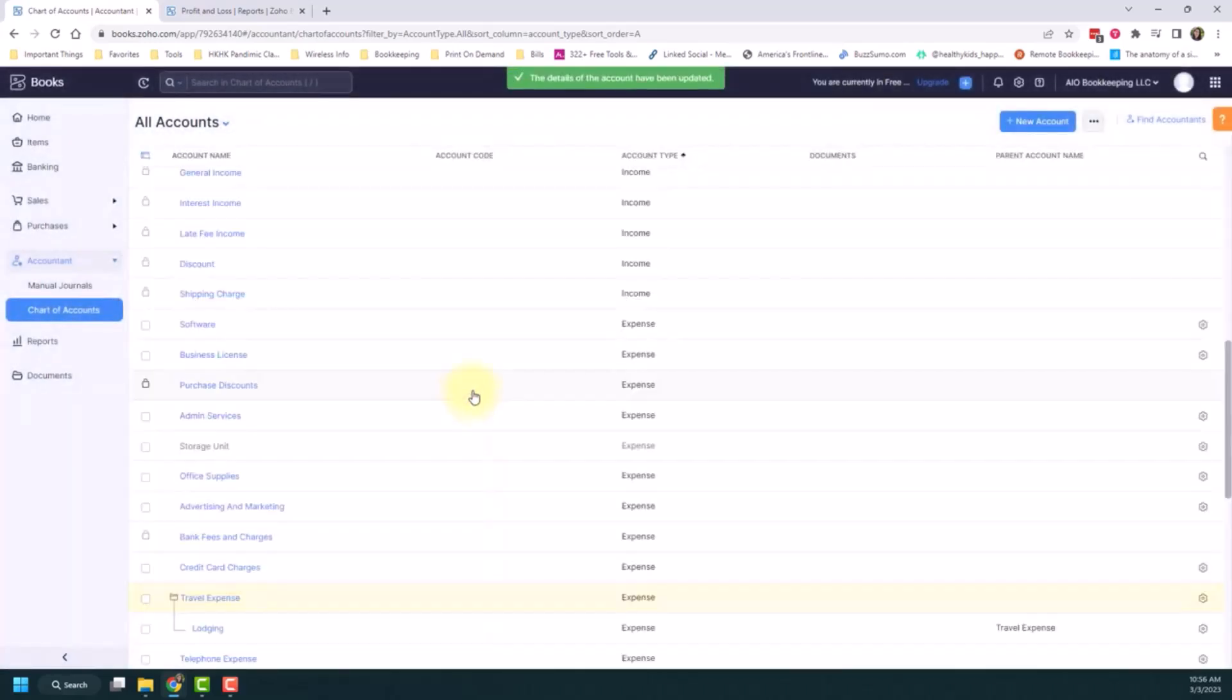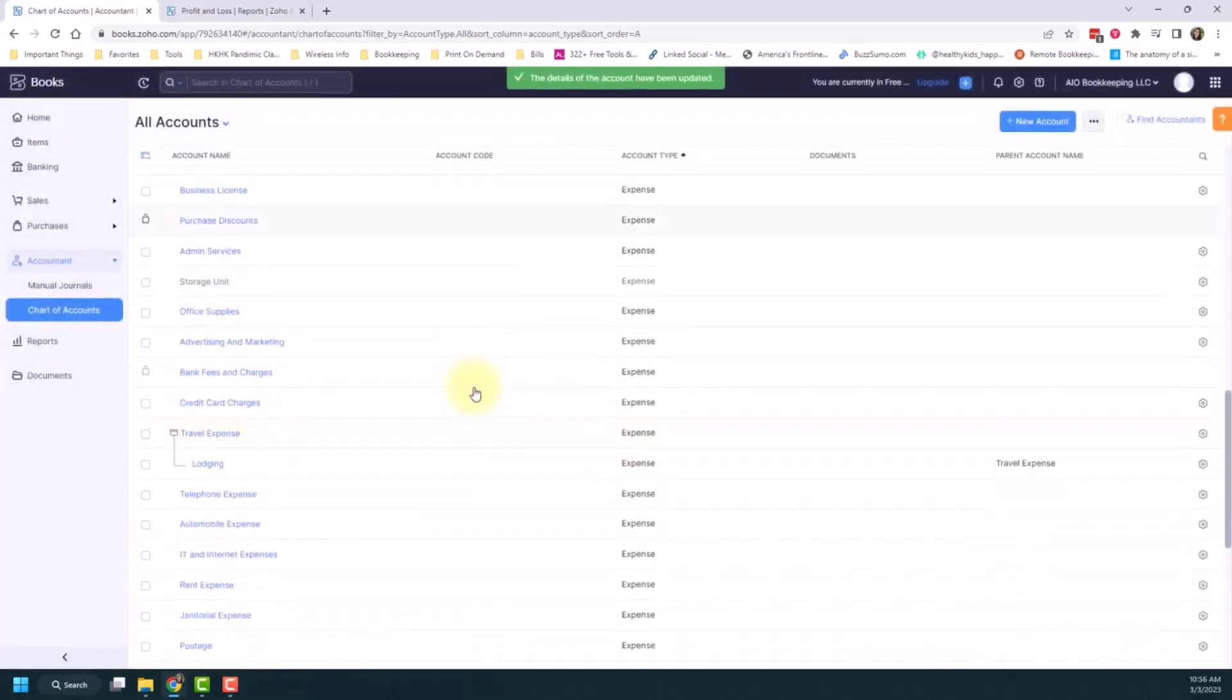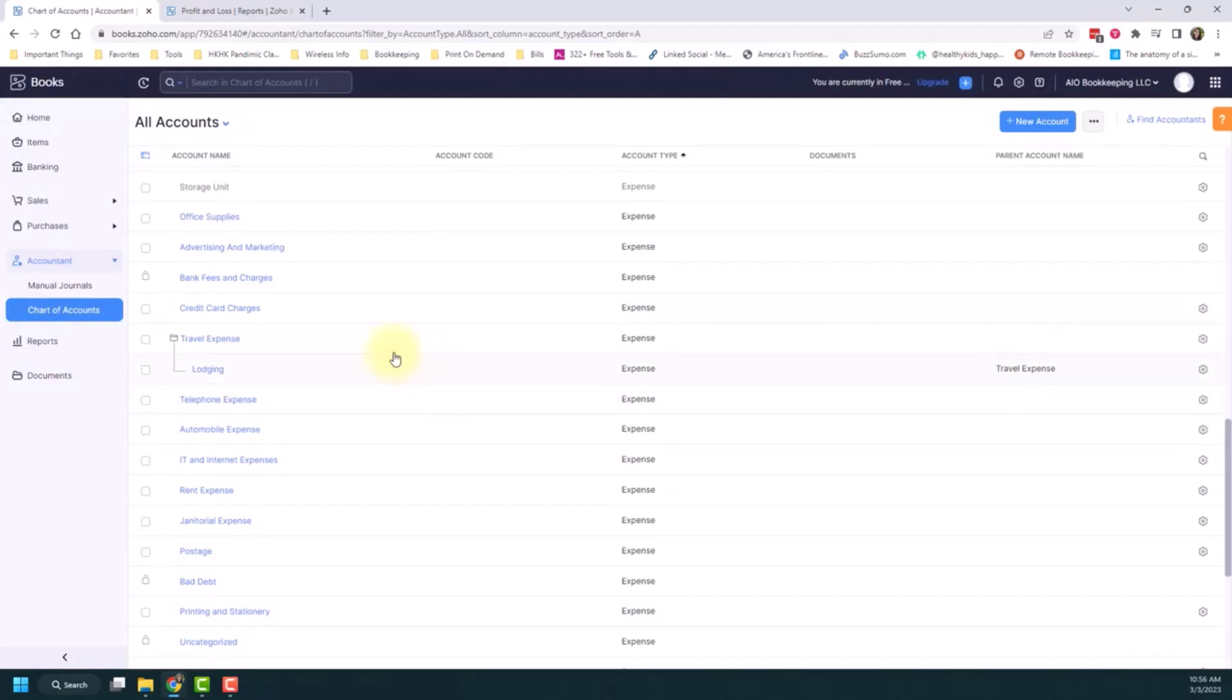Let this reload. And then if you notice, it created like a folder. So now you can tell that this lodging account is a sub-account of the travel expense. And it shows up this way.